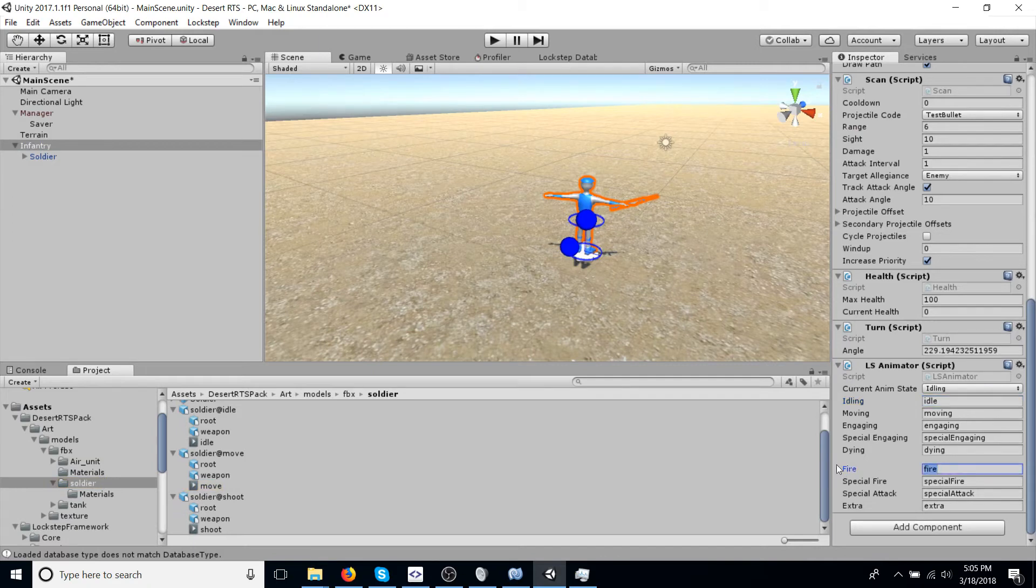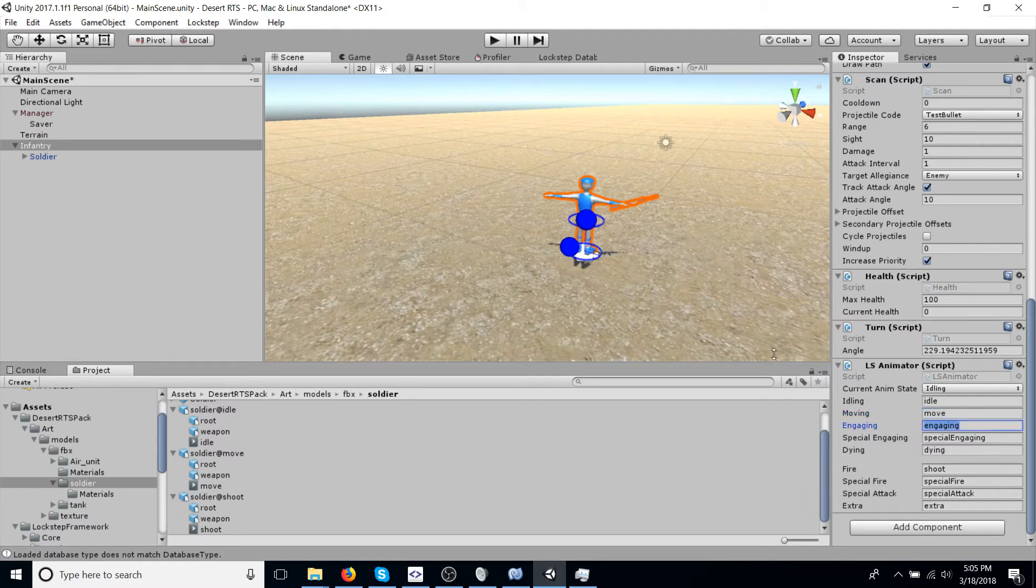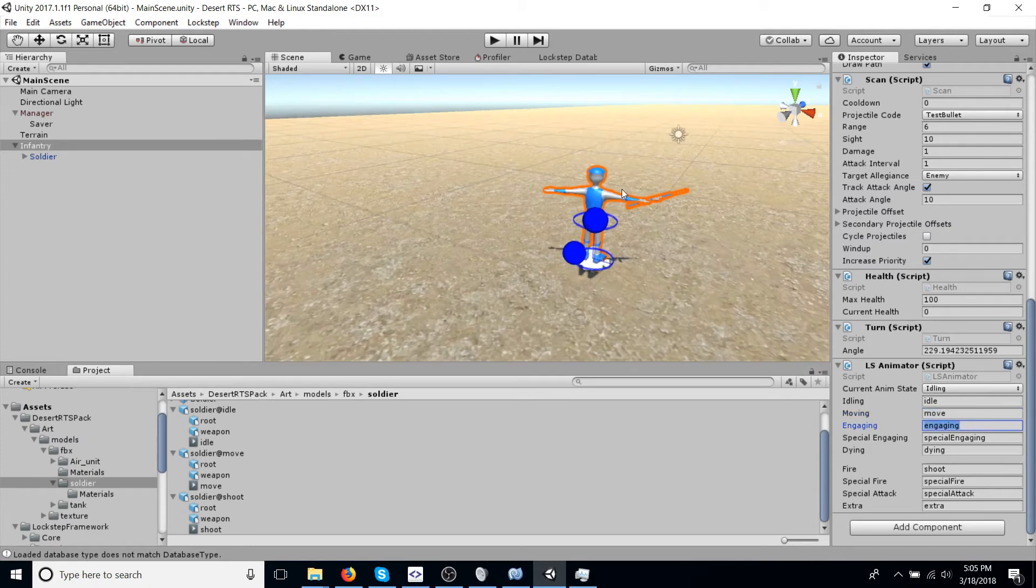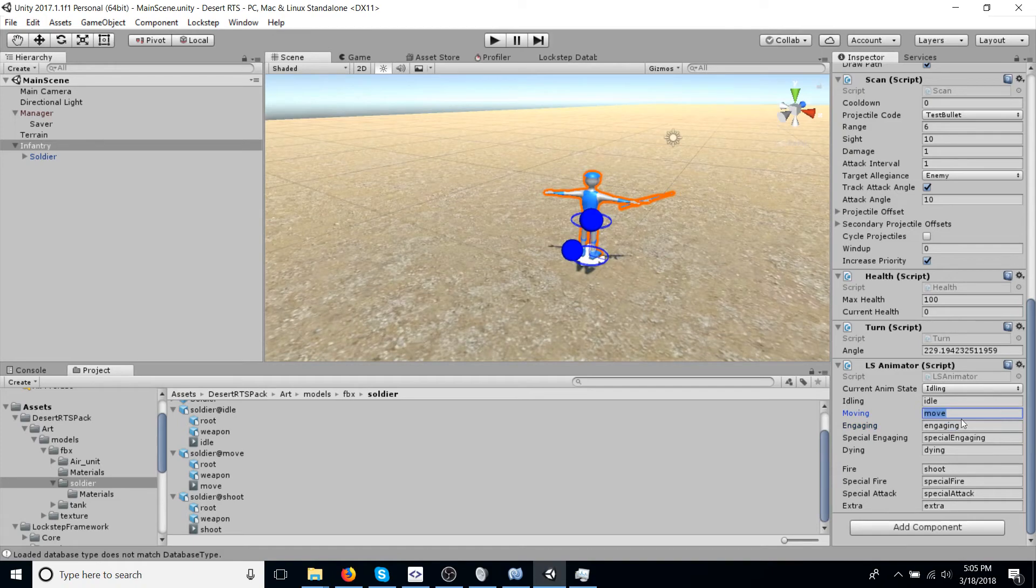Fire is like the actual shoot animation, while engaging is maybe the posture a soldier takes, like aiming down his rifle. But we don't have one for that on this model. So we're just going to leave that to the default. You can put any value in this. If it doesn't find the animation, it's not going to do anything with it.